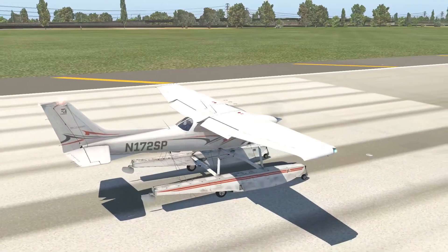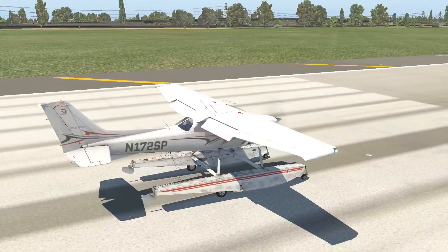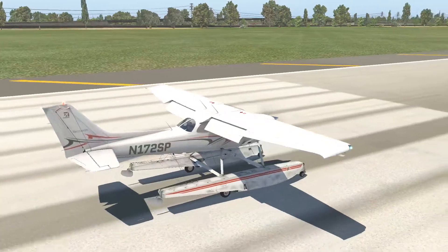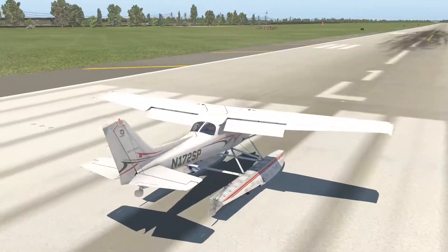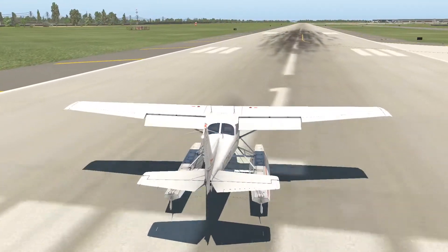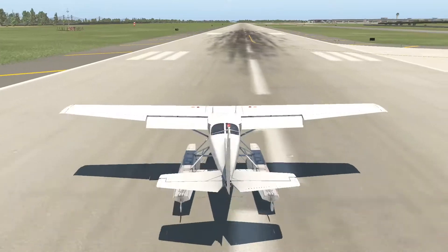We'll probably head towards Clearwater and fly up and down the beach just to see what that looks like. So we've got our flaps down, we'll go ahead and take off.